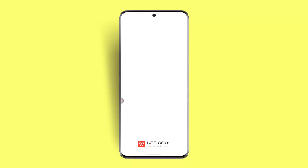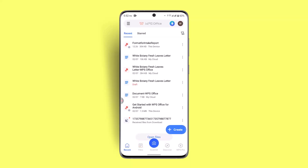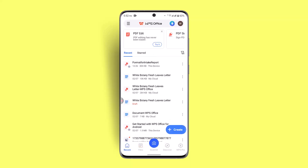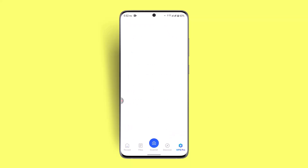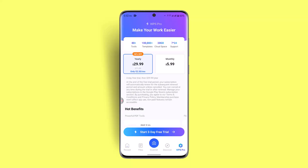Log into your account. Once you are logged into your WPS Office app, this is how it's going to look. At the bottom you'll find multiple tools. Right in the corner there's the WPS Pro button — just go ahead and press on it.